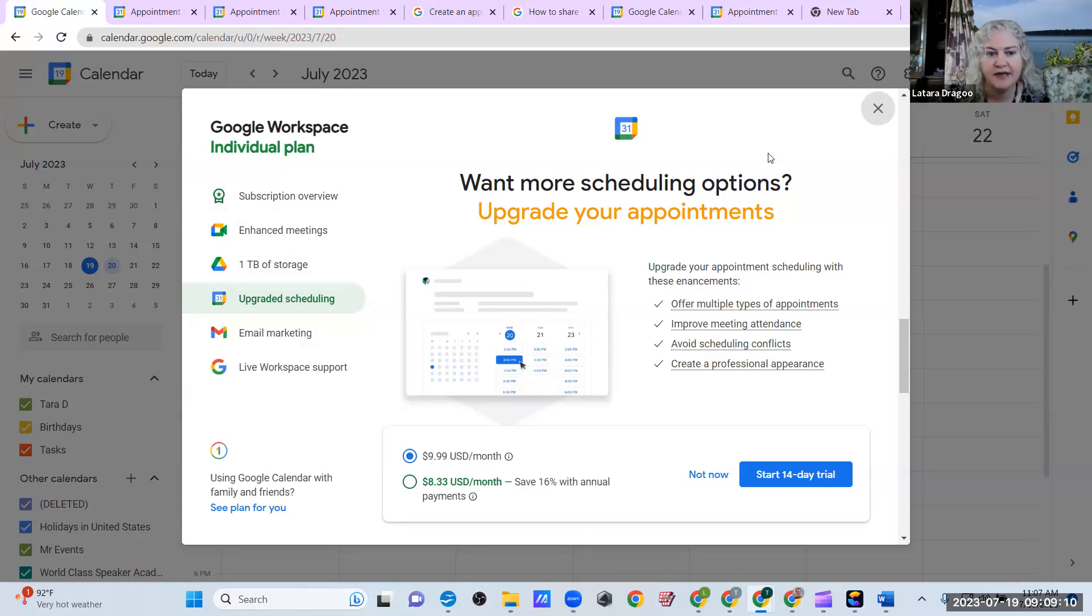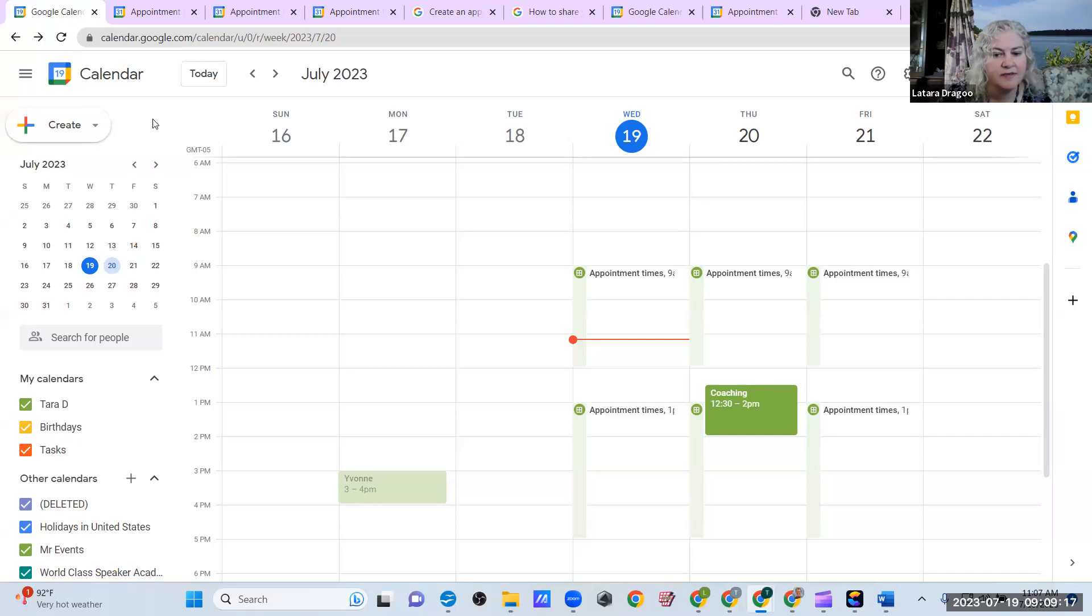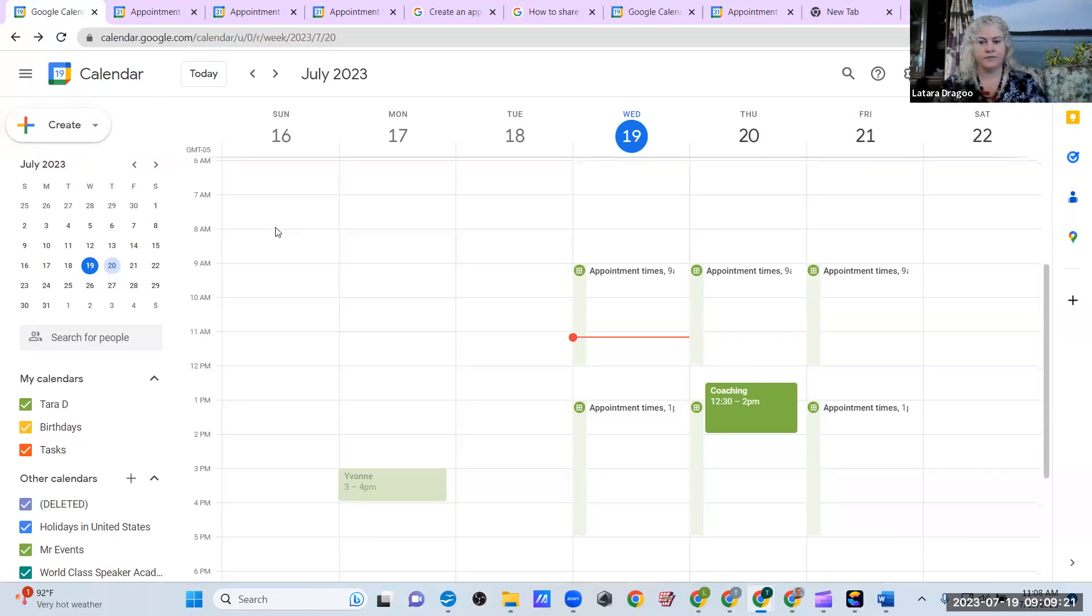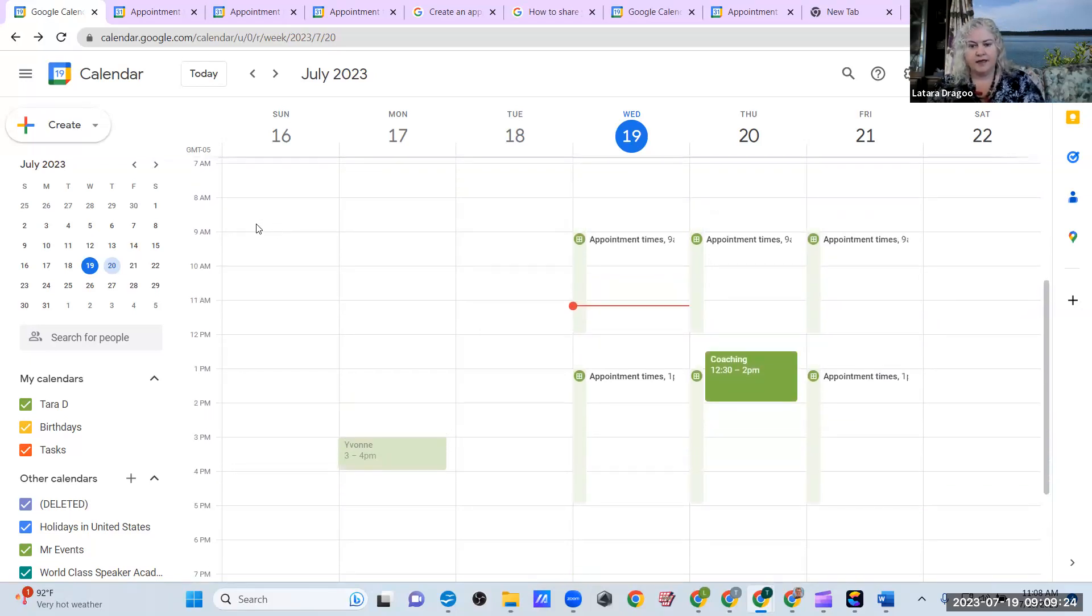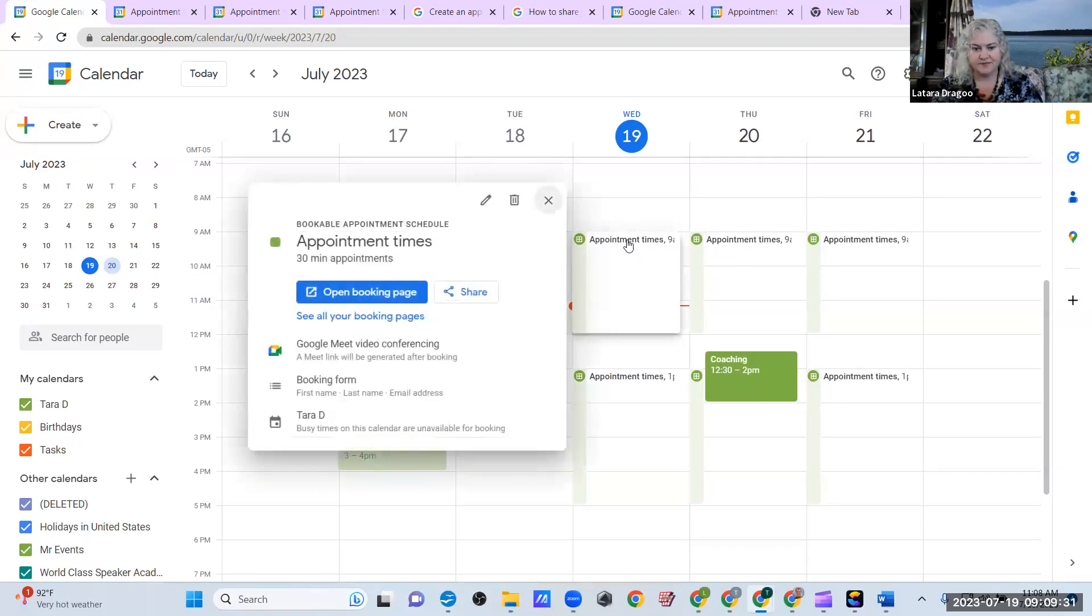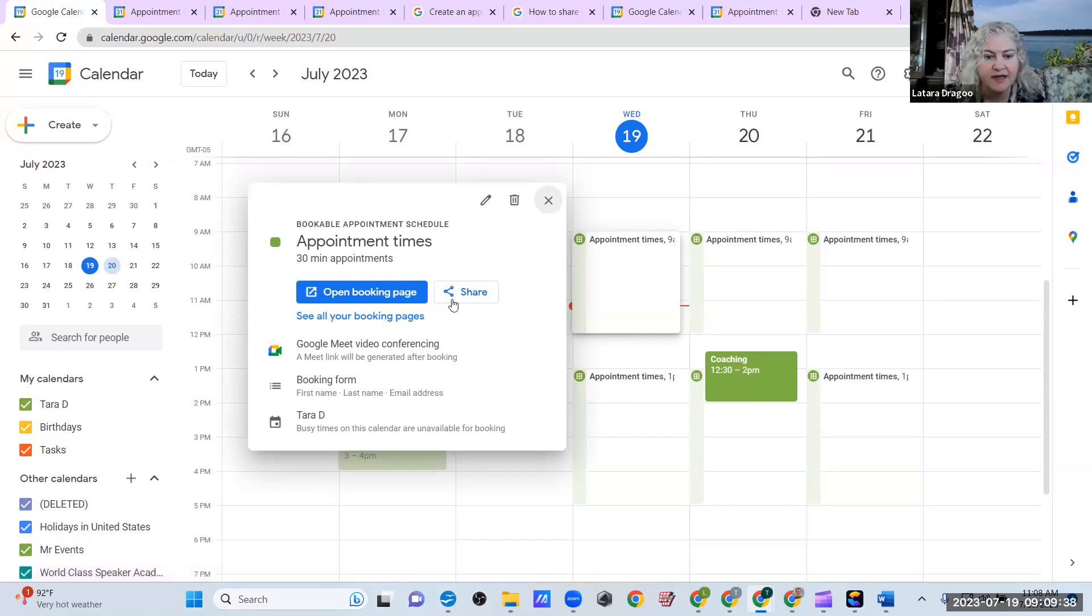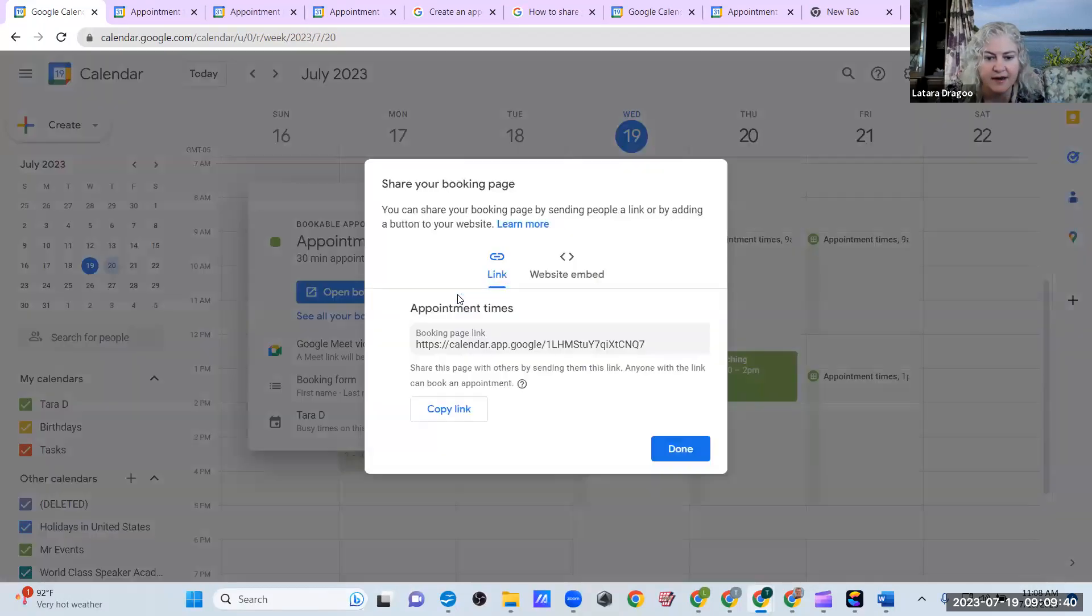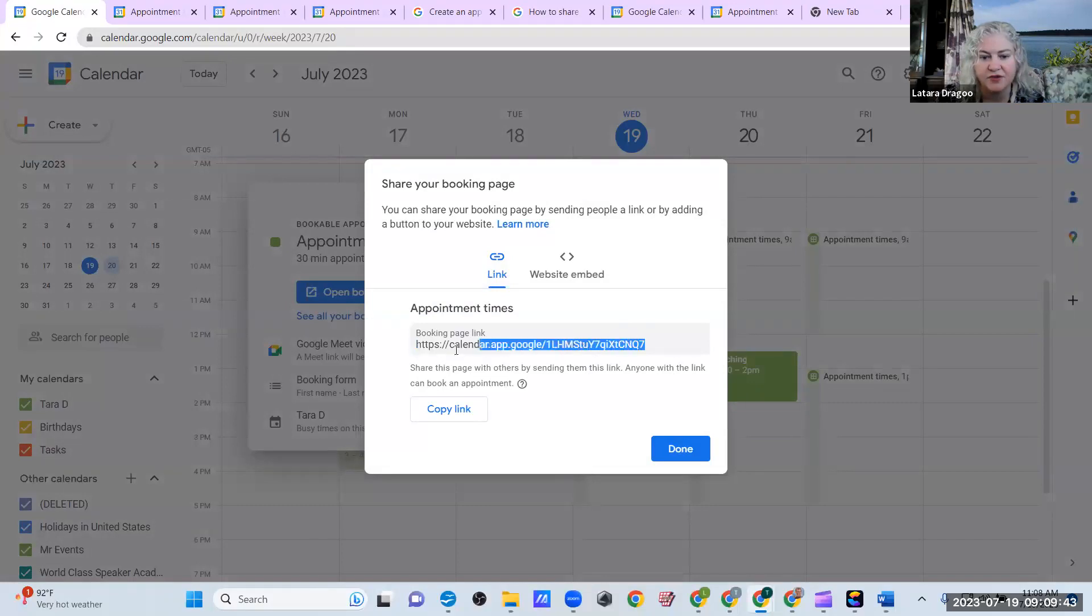And that gives you a lot more options. Gives you more storage. I'm going to go ahead and just get out of that for now. So, on my regular calendar page, it shows these appointment times. So, you can just also get to your scheduling page there. And then you can also say share. And that's where it's going to give you a shortened link. So, you can go copy link.